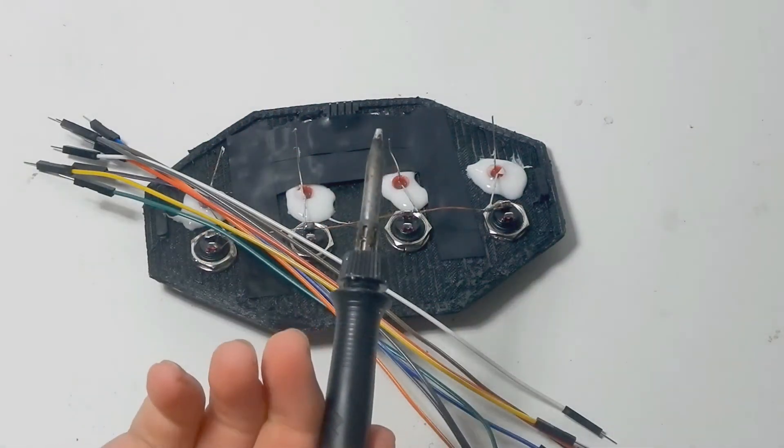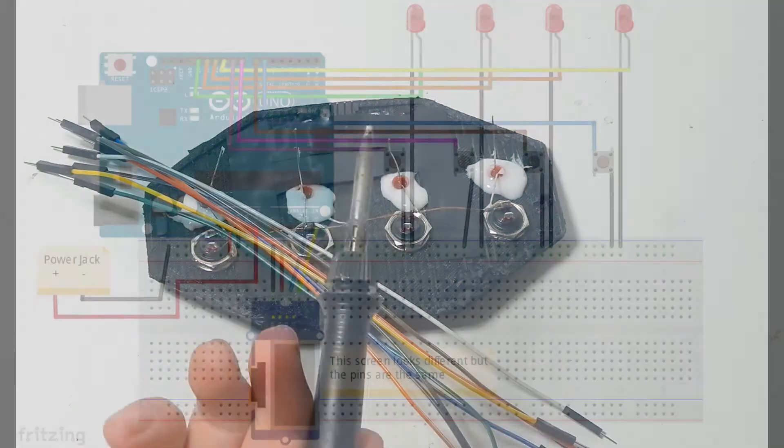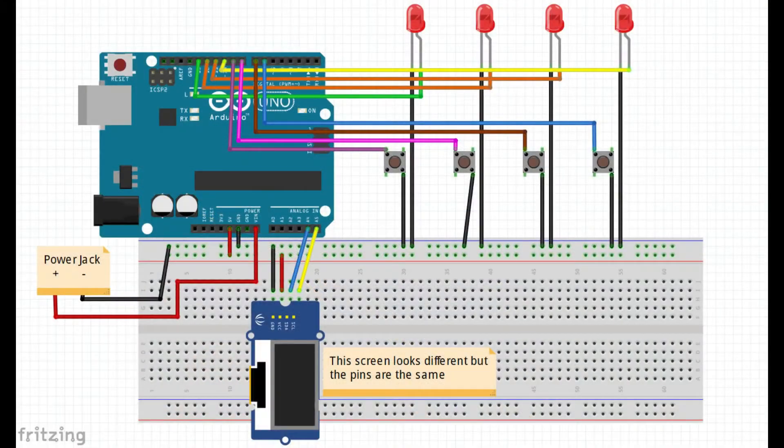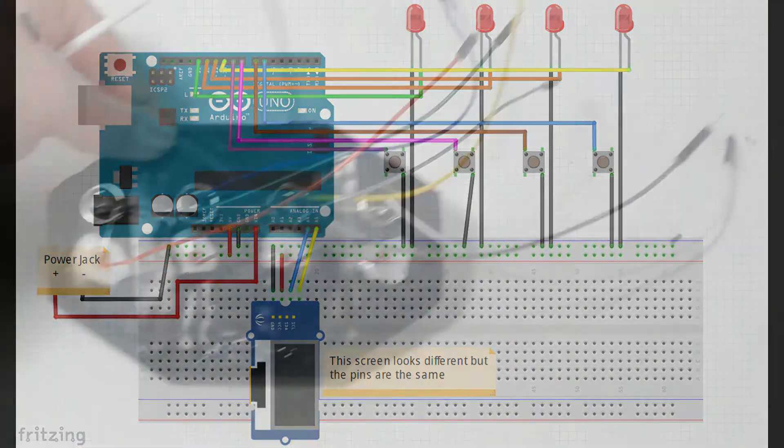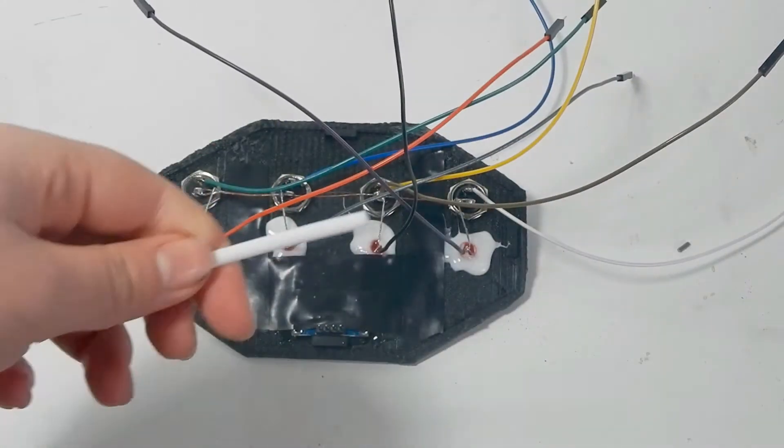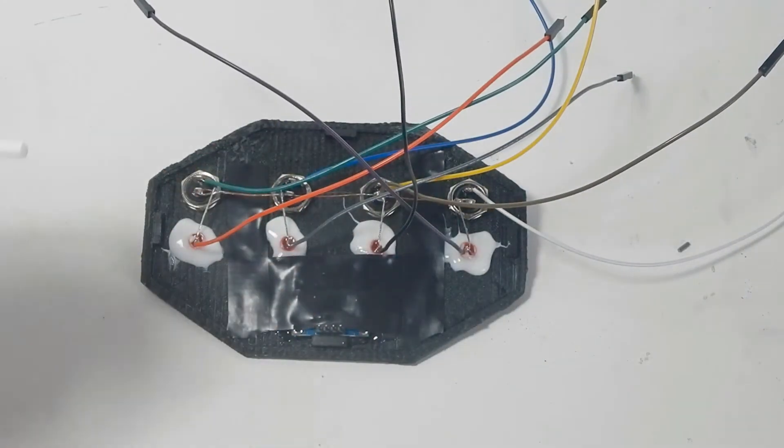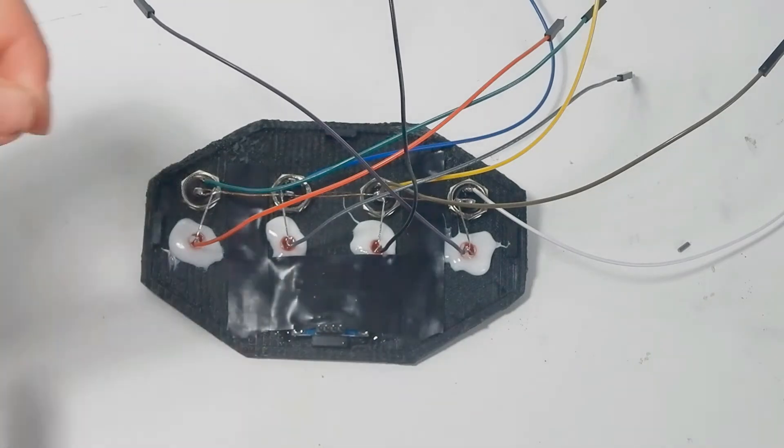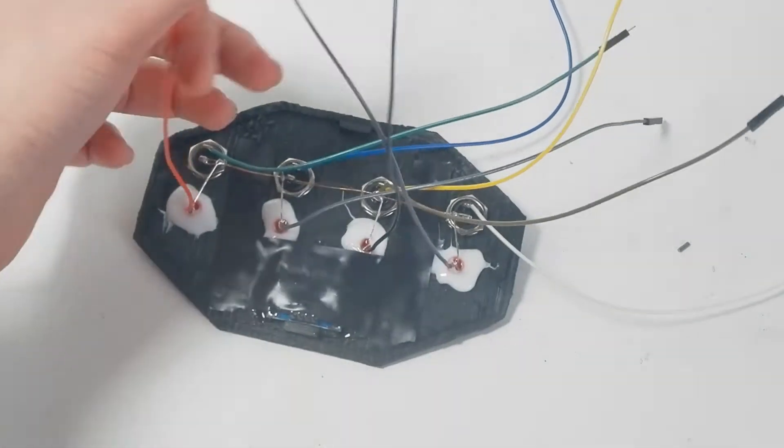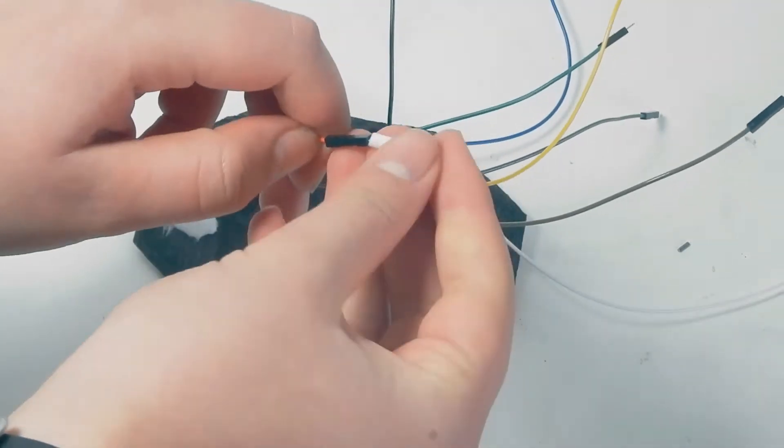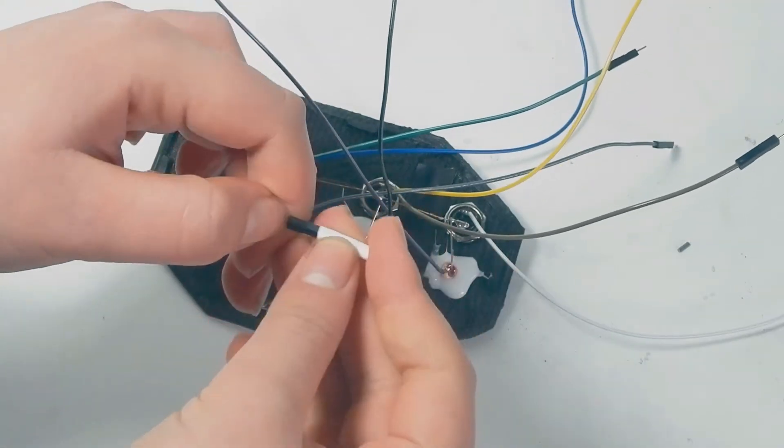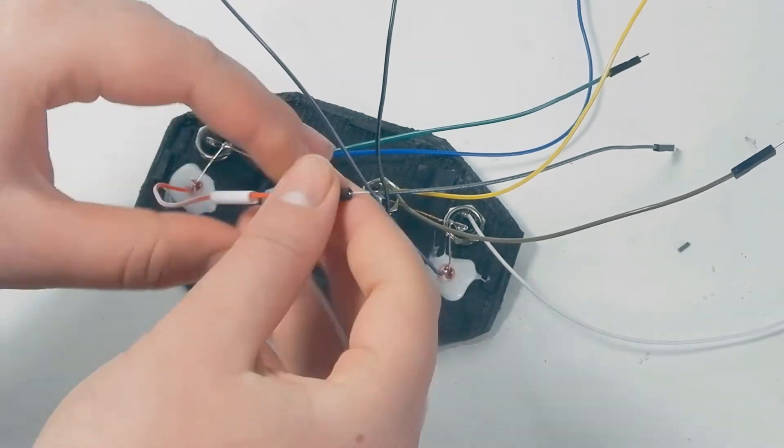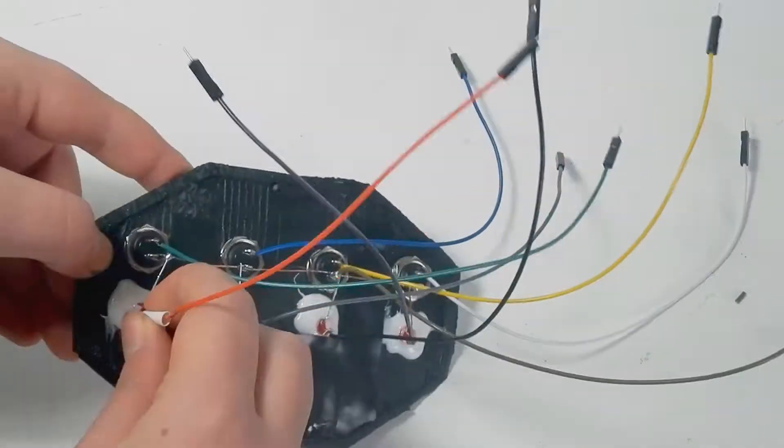When all of that was in place I soldered the wires to all the buttons and LEDs. Then to make sure there were no short circuits or anything like that, I used some heat shrinkable tube to put around the exposed metal.